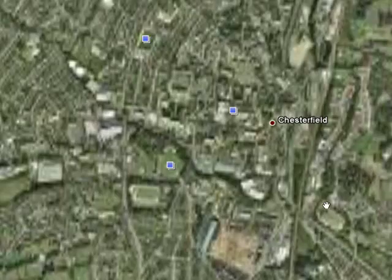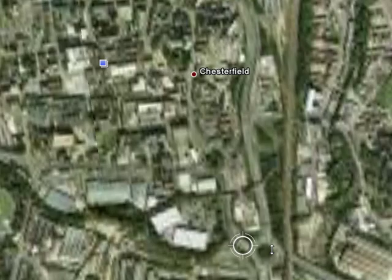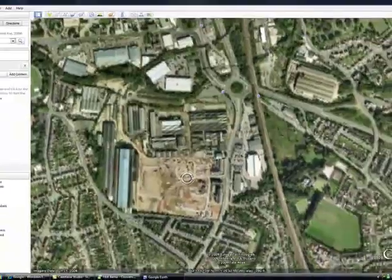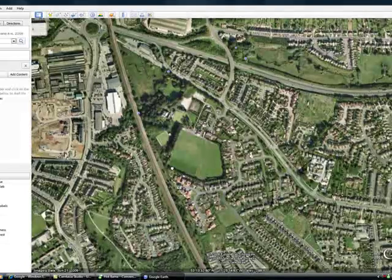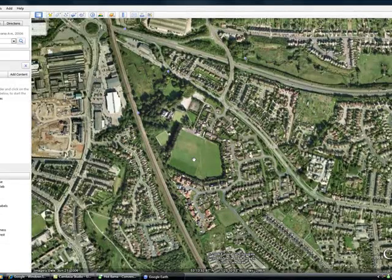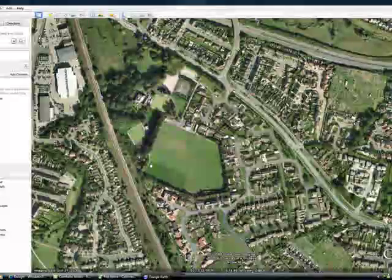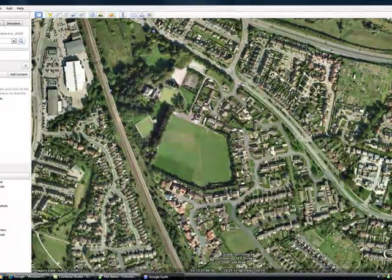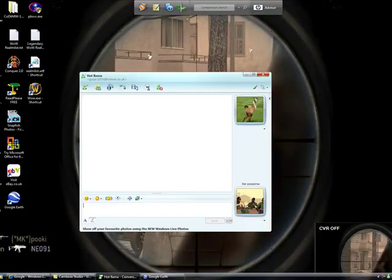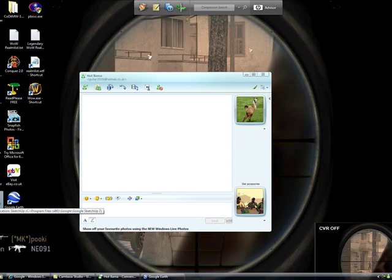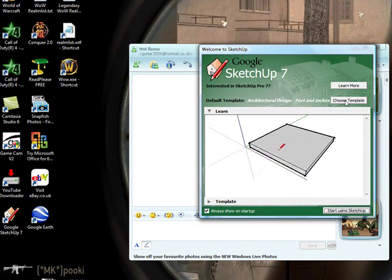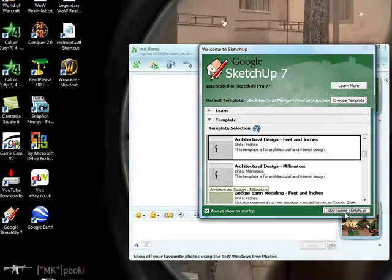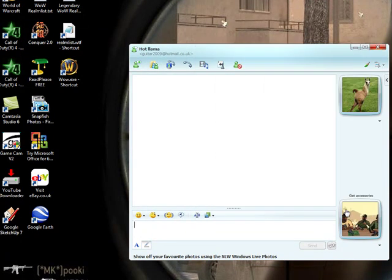This looks like a good place, maybe here, no in this field here. So once you have your place where you want to build, then you open up Google SketchUp 7. And choose template, feet and inches, start using SketchUp.